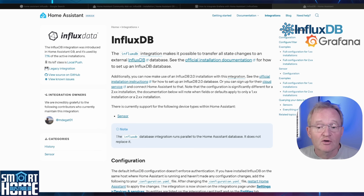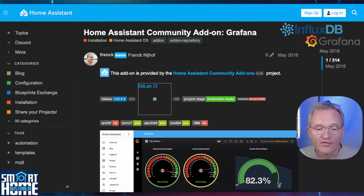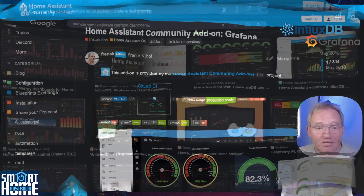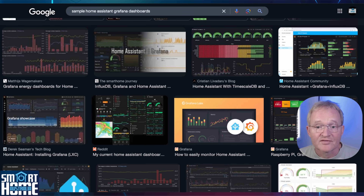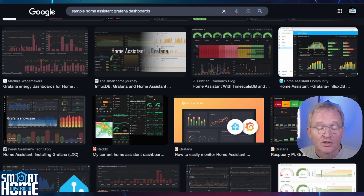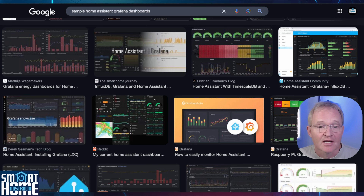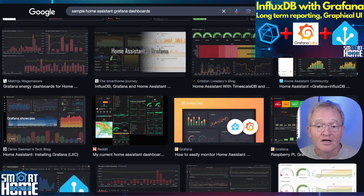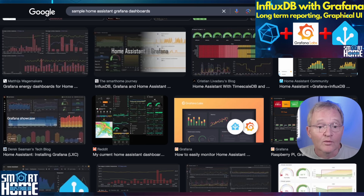InfluxDB is generally installed alongside Grafana. Grafana is used to create custom dashboards based on the data stored in InfluxDB, providing custom graphs and charts for temperature visualization, trending, energy usage, weather patterns and much more. Just try googling 'Grafana sample Home Assistant dashboards' and see the amazing creations people have made. I've created a dedicated video covering the installation of InfluxDB and Grafana along with some sample dashboards — check out the link below.